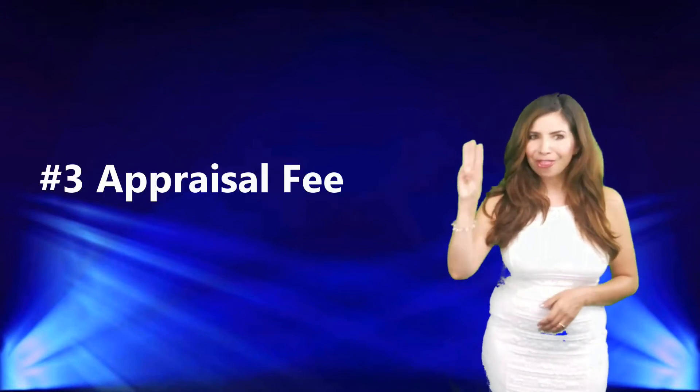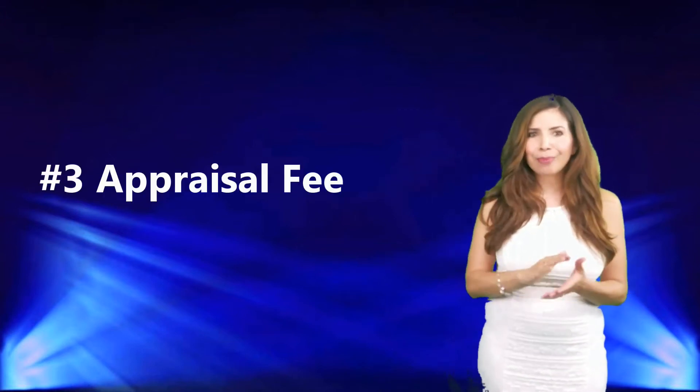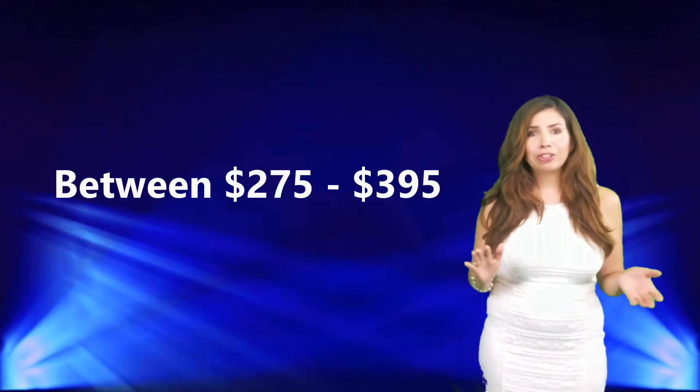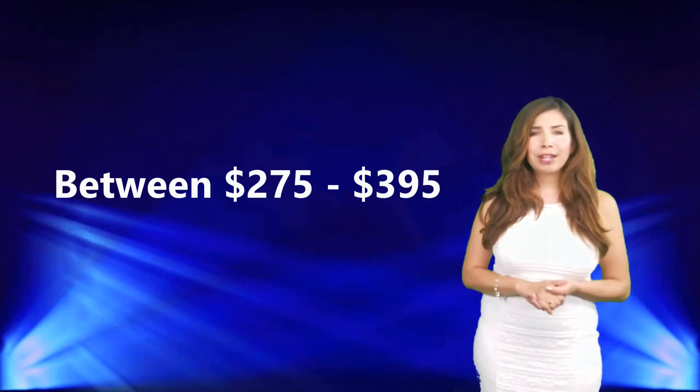Number three, appraisal fee. This is another upfront cost that the lender will charge for the property appraisal, which is a mandate on any home that is being purchased by a loan. This is typically about two hundred and seventy five dollars to about three hundred and ninety five dollars.